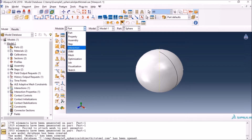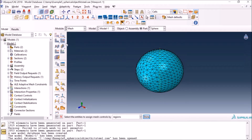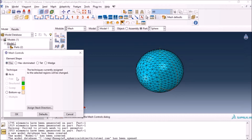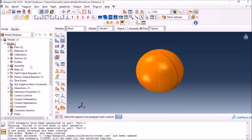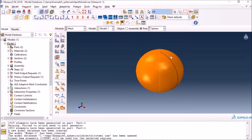I'll go to the mesh module and try to mesh it with hex to see what happens. I already have it meshed with tet elements. If I change it to hex and leave everything as default and press OK, it deletes the previous mesh and I get this error — the regions cannot be meshed automatically. So either you need to use some kind of bottom-up approach, or you have to partition your geometry. Partitioning is one of the basic options and most of the time it works, but if it doesn't, you can go with the bottom-up approach as well.